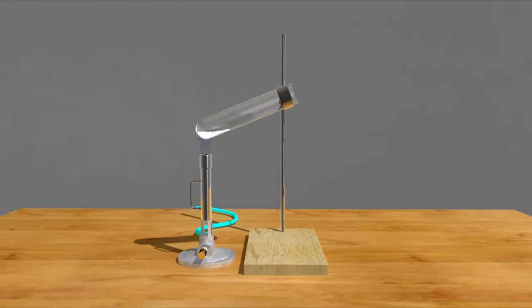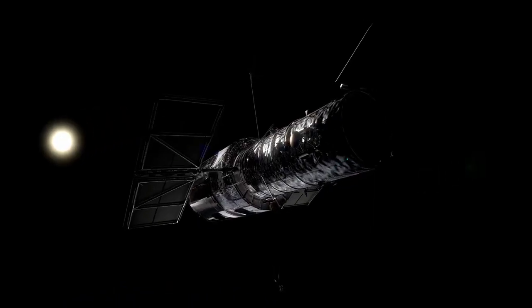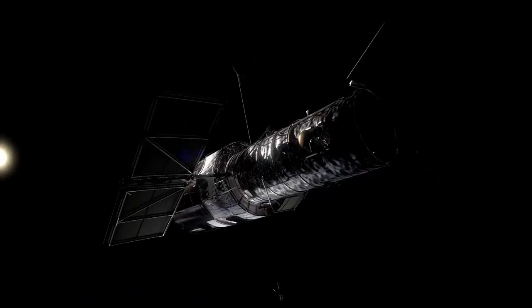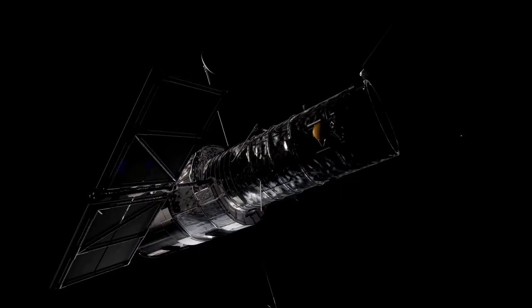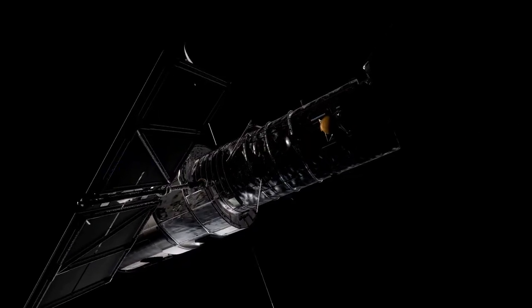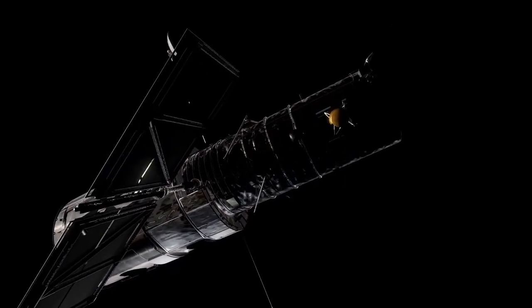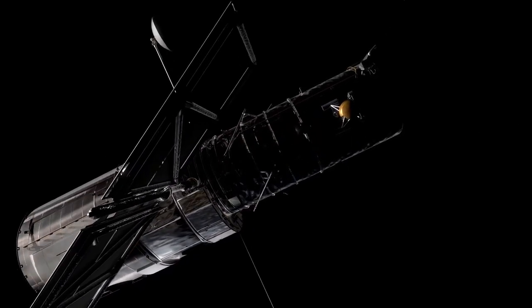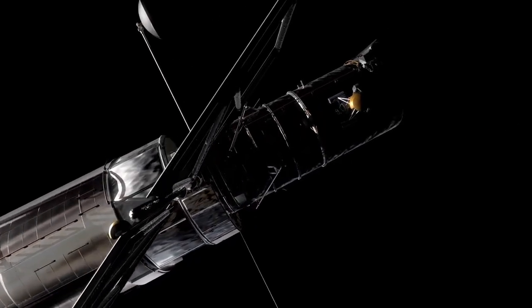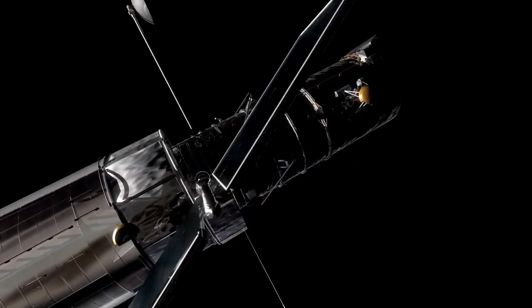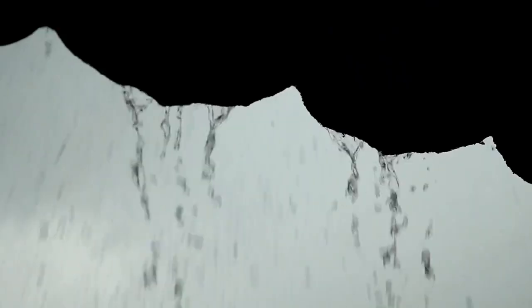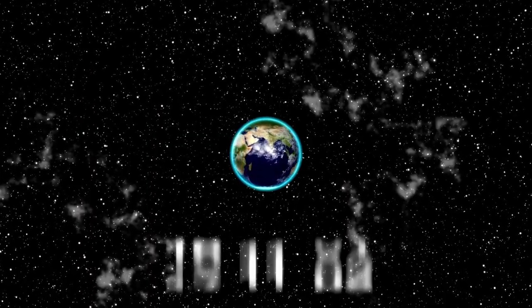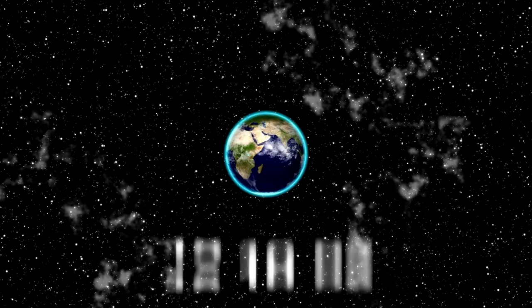What if an object entered our solar system that defied easy explanation? An object moving at a speed so high it could only have been achieved by travelling for billions of years, yet this one appears young, active, very much alive. This isn't science fiction. This is the reality of 3I Atlas. Its very existence is a puzzle that has the world's top scientists scrambling for answers.